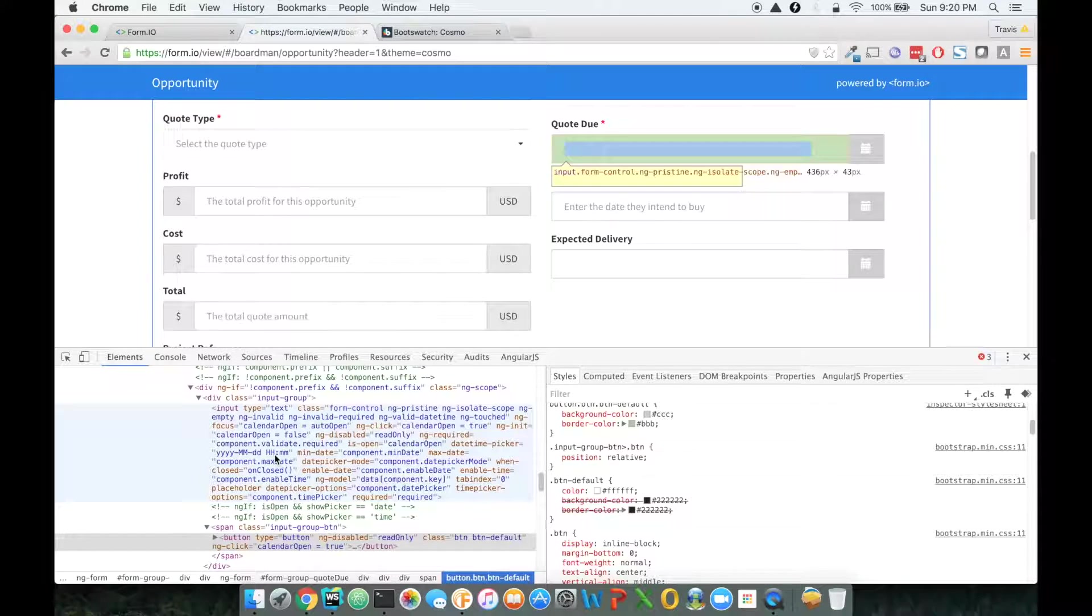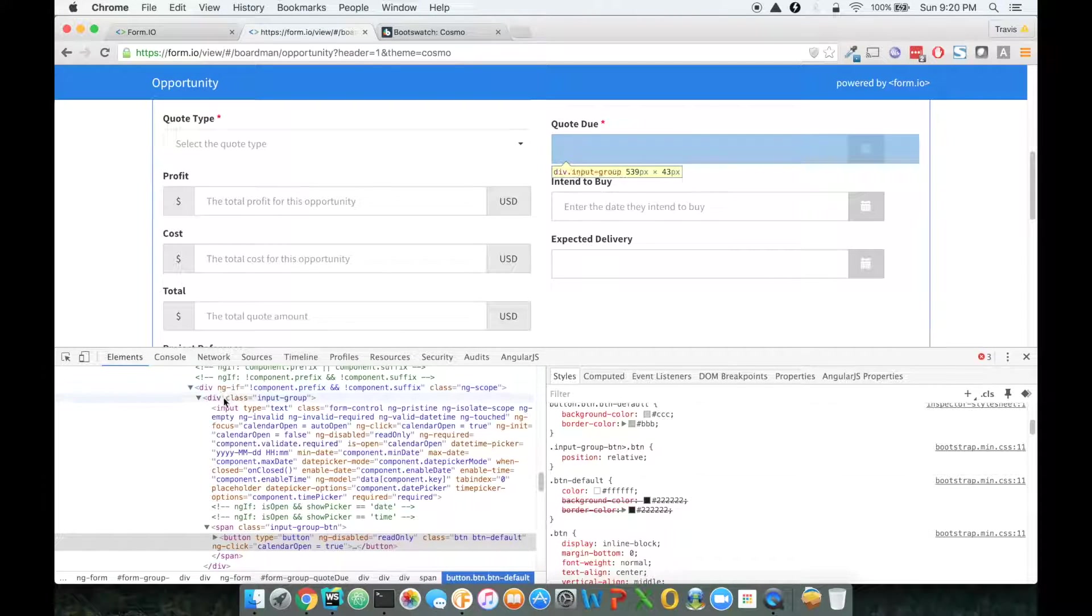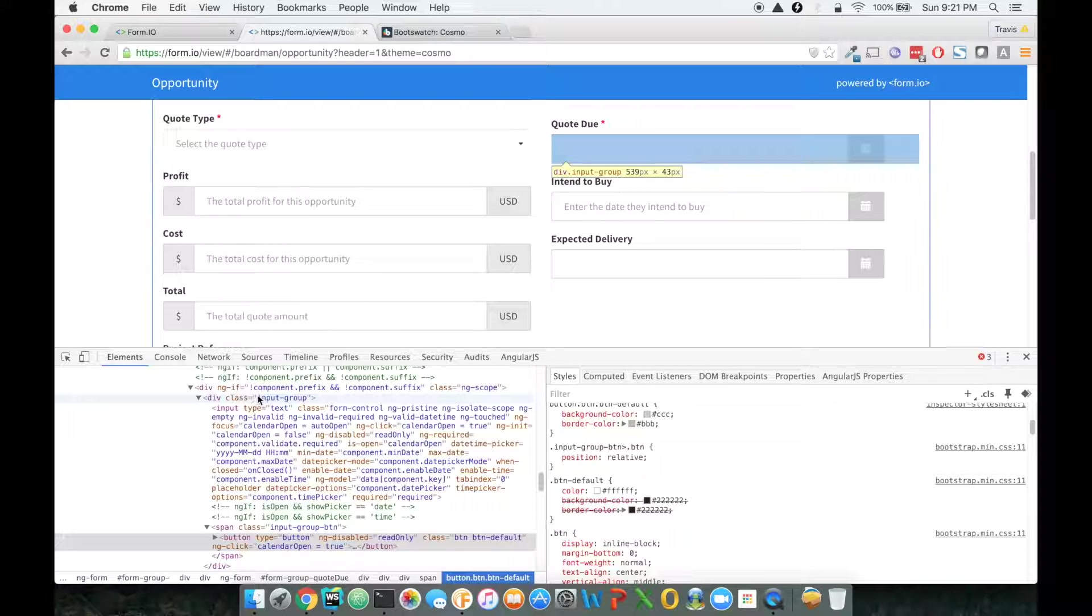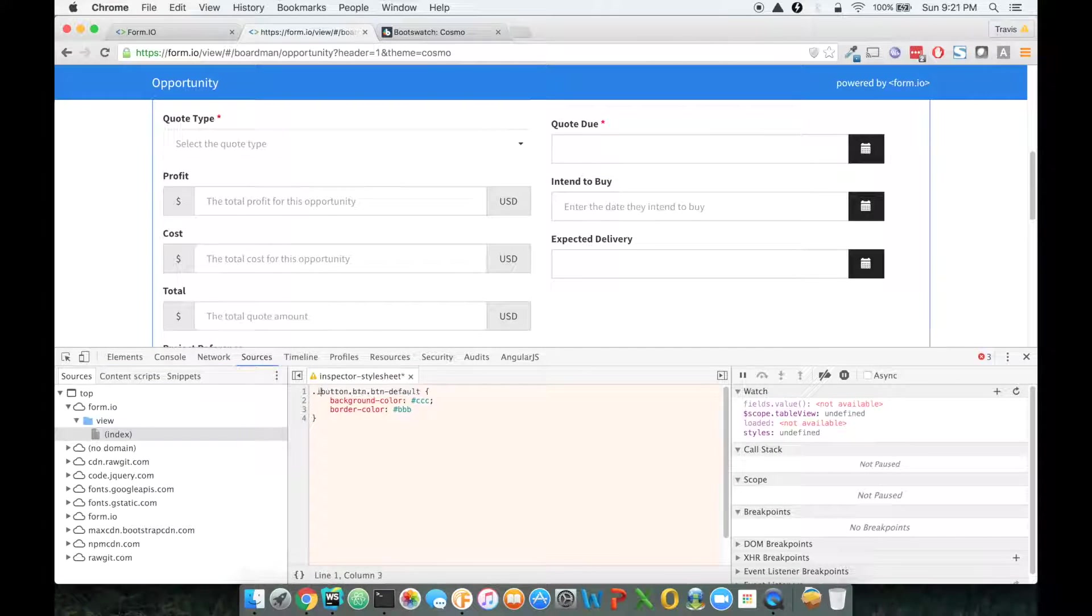So let me go back to my elements here, and you'll see that this is inside of an input group.